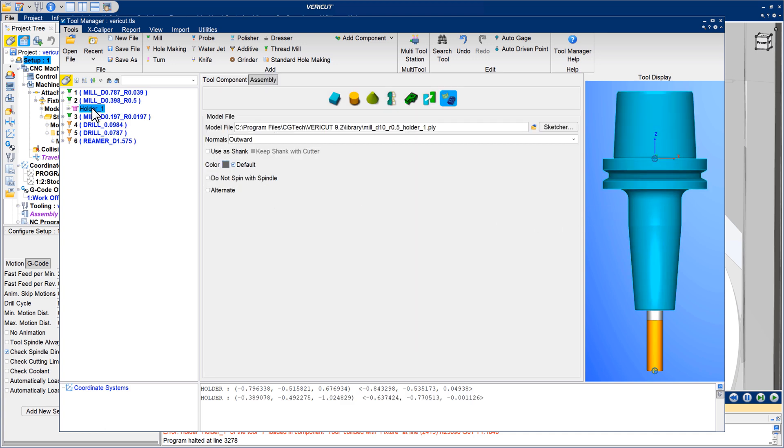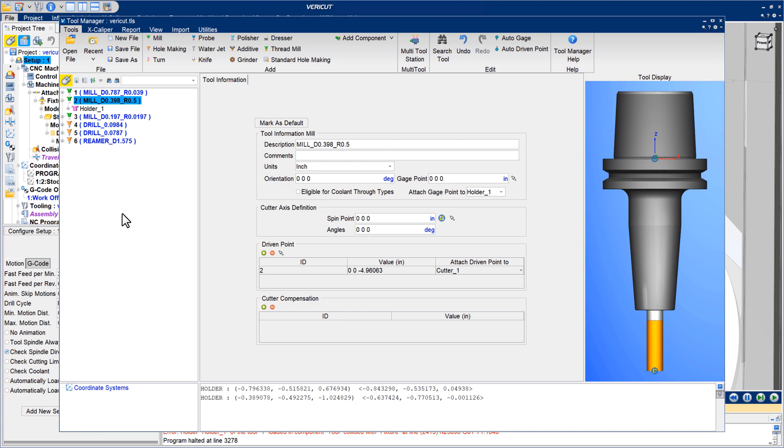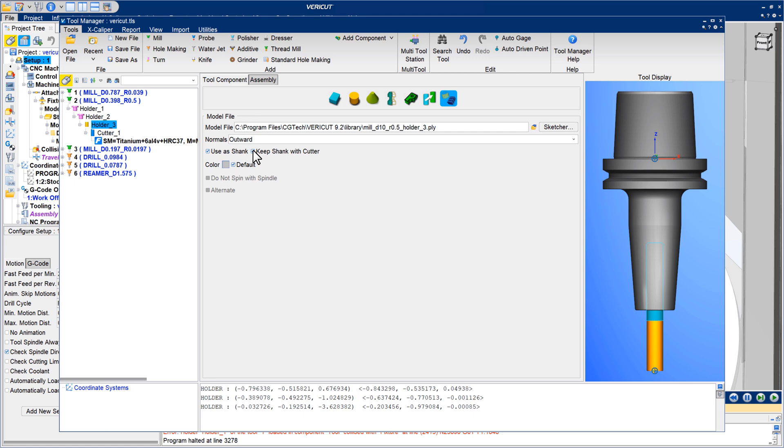Right mouse button options make them easy to set in the tool tree, such as after graphically selecting a component to receive an attachment. For tools defined having a separate model representing the cutter's shank, use as shank and keep shank with cutter options identify the object as a shank for collision error reporting and enable the shank plus cutter assembly to be moved as a single object.